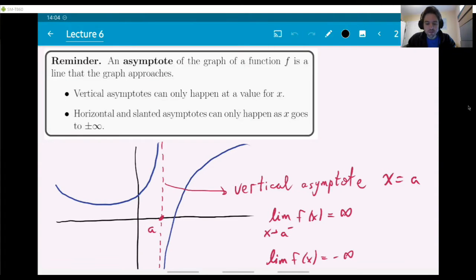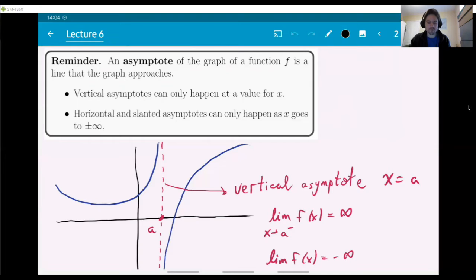Let me start by reminding you about the word asymptote and what that means. Here is a reminder: an asymptote of the graph of a function f is a line that the graph approaches. This is our informal definition.